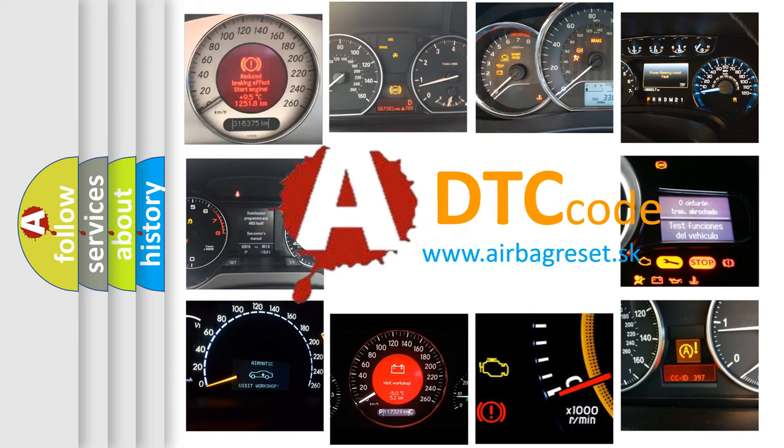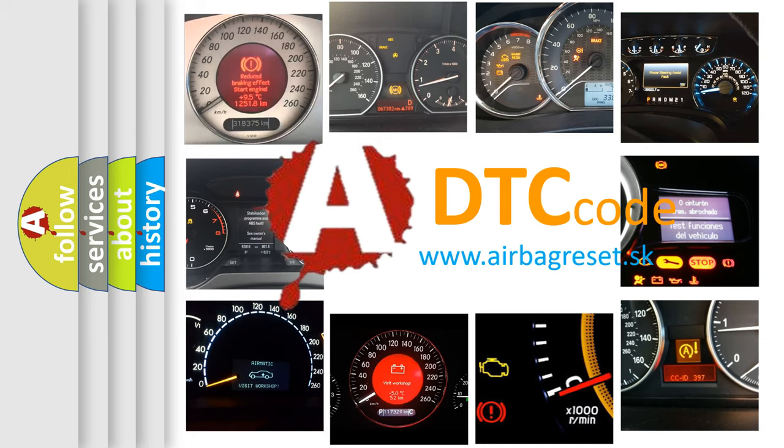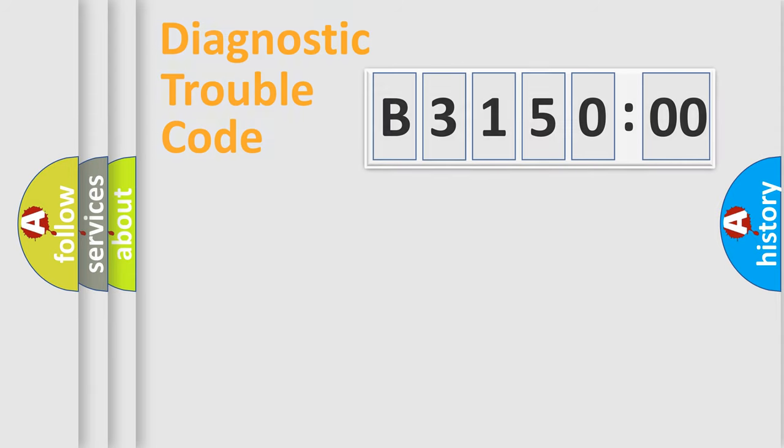What does B315000 mean, or how to correct this fault? Today we will find answers to these questions together. Let's do this.